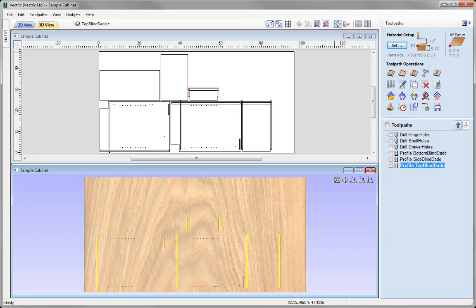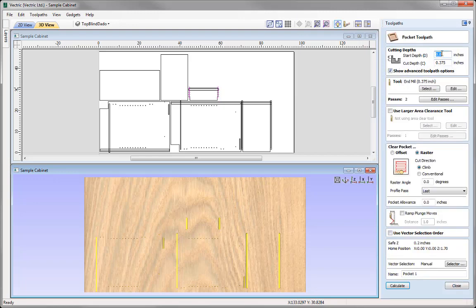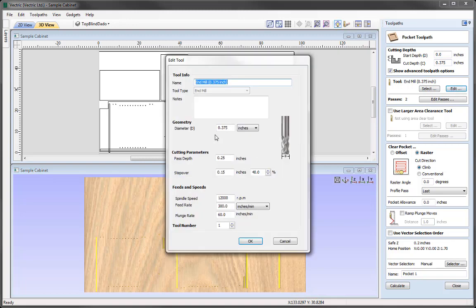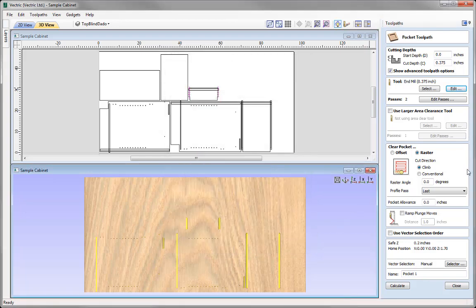The pocket dados are needed because the width of the vectors were more than twice the diameter of that 3/8 inch tool. So let's go over into the Pocket Toolpath. Here we need to specify our cut depths — a Start Depth of 0, cutting down 3/8 of an inch. The tool is the 3/8 inch end mill, currently selected. I'm just going to use the Edit Options to glance over the settings, and maybe make changes to this particular toolpath without making permanent changes in the tool database. We've got a pass depth of a quarter of an inch and a stepover of 0.15. I'm going to increase that stepover to 0.25, so that with every feed I'm now removing 26% more material. Then we can go ahead and press OK.